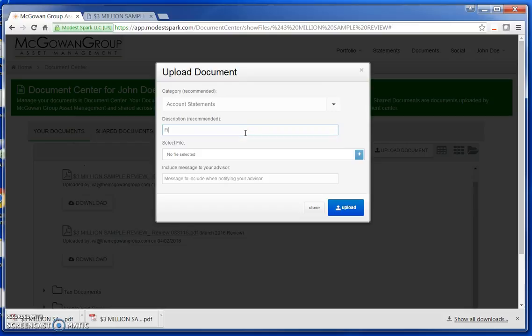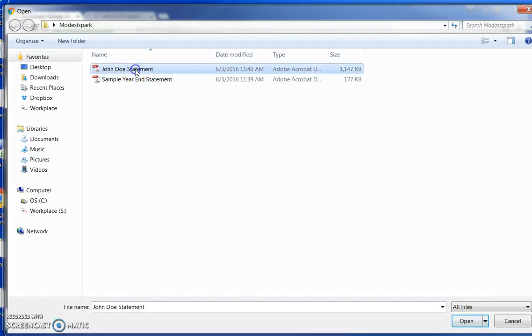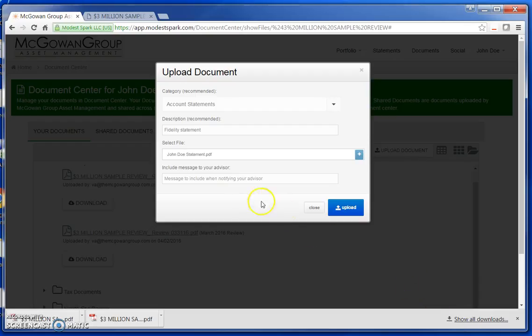I type in a brief description and then select the plus sign to navigate to where on my computer the document is saved. Select the document and click Open.